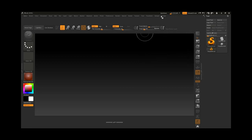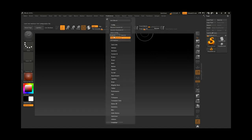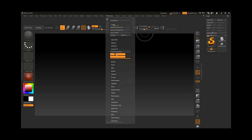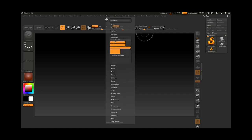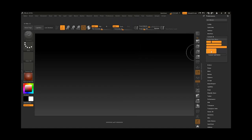Now we want to create a custom menu over here. To do this, go to the Preferences, make sure customization is enabled, then go to something called Custom UI and dock it over this area. From here we can create a new menu.